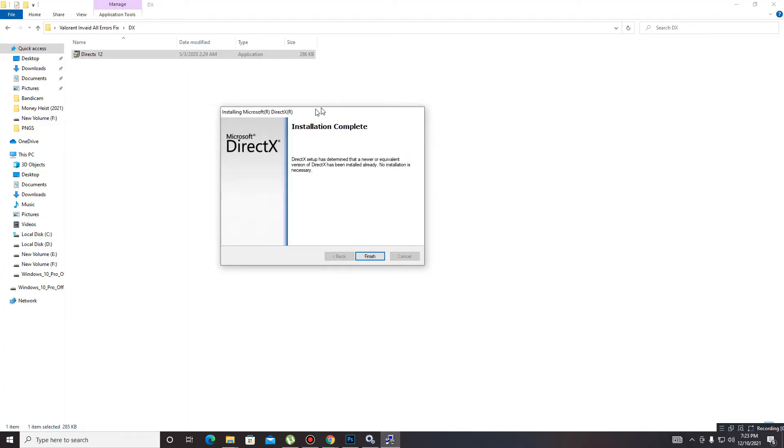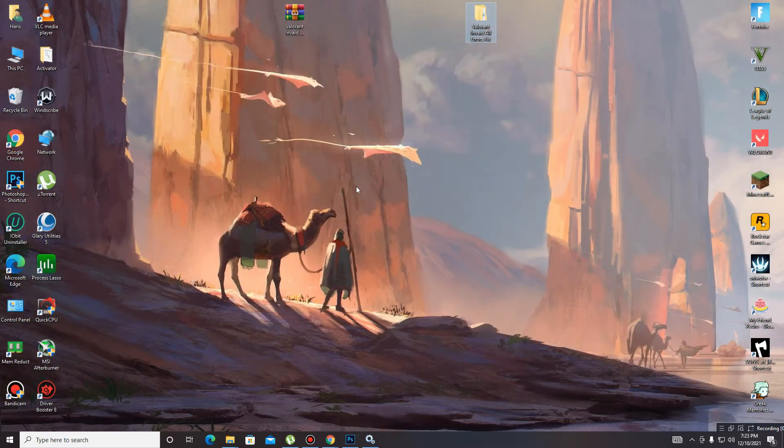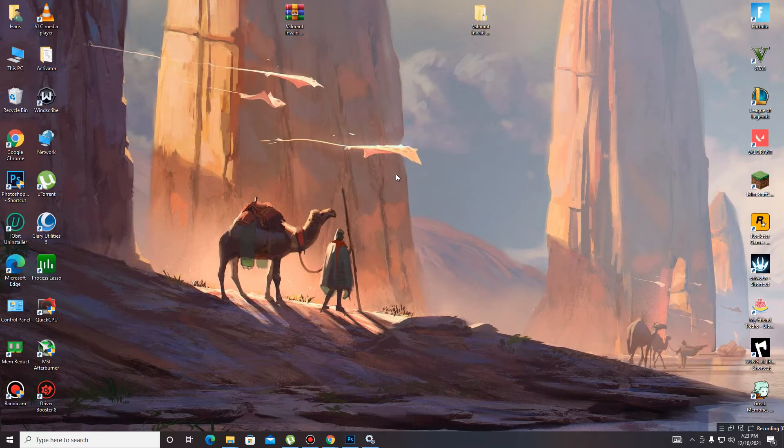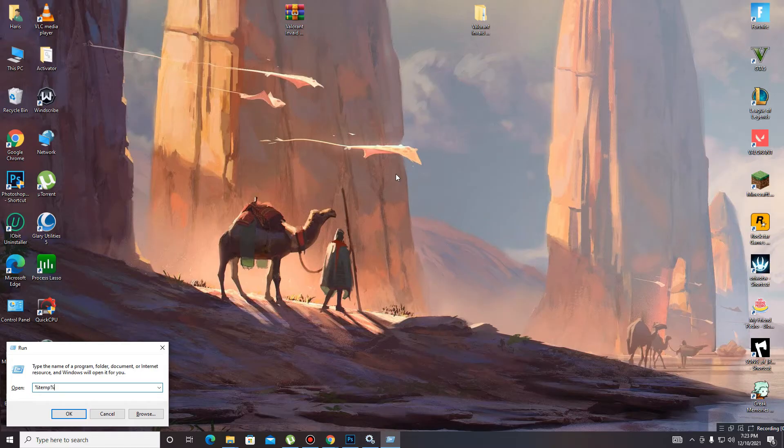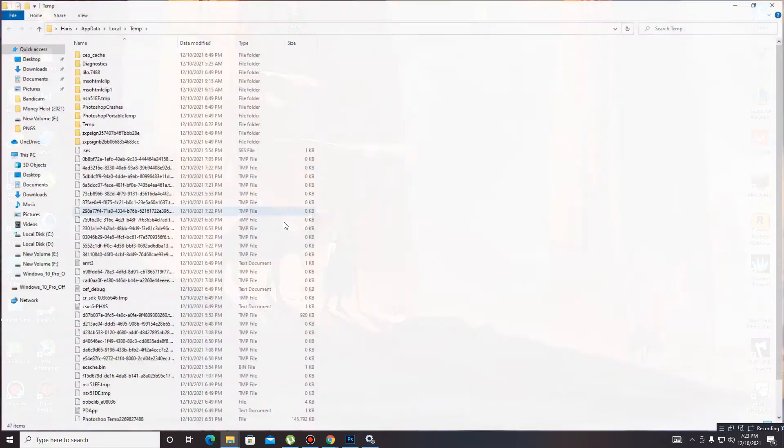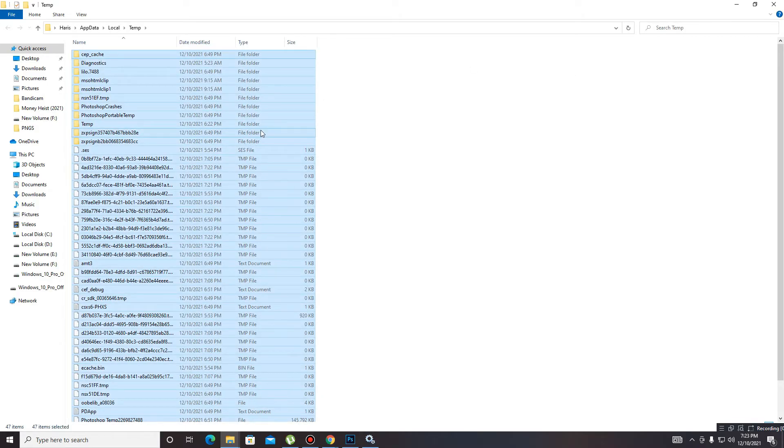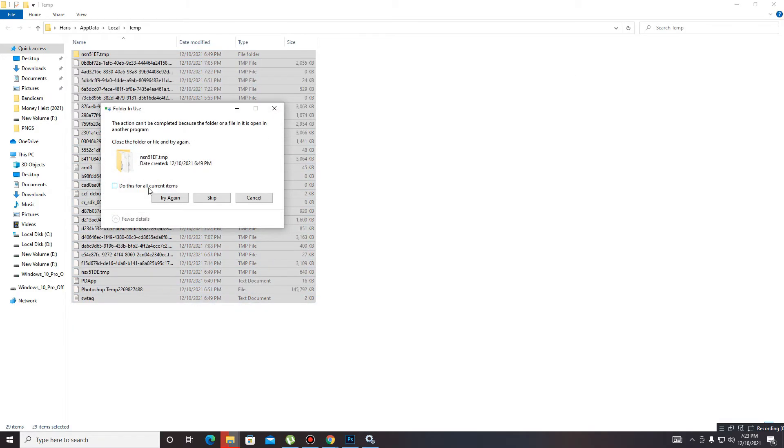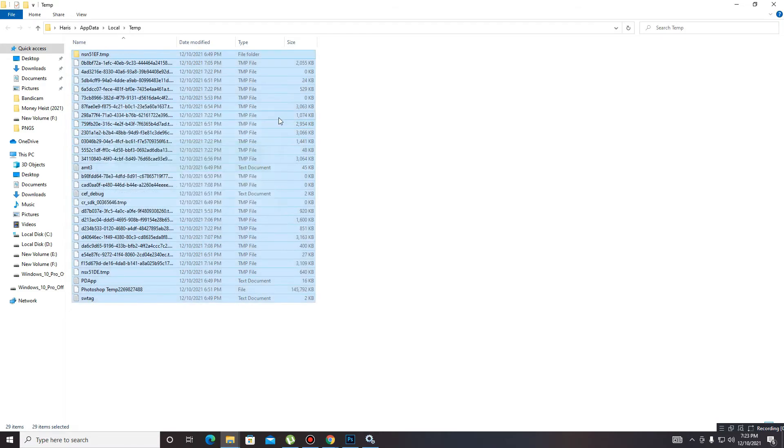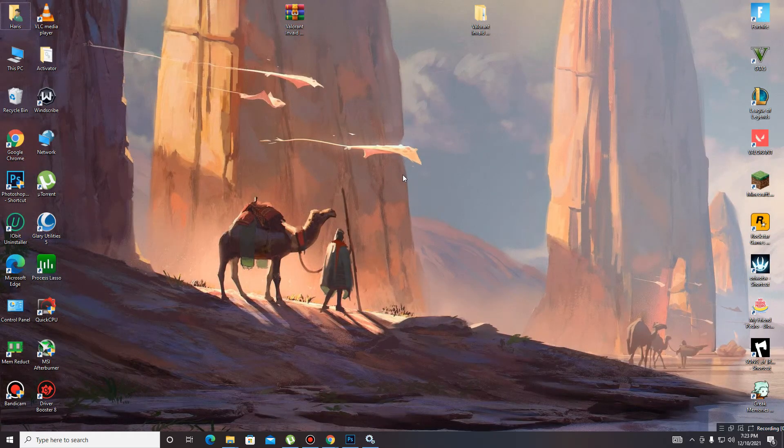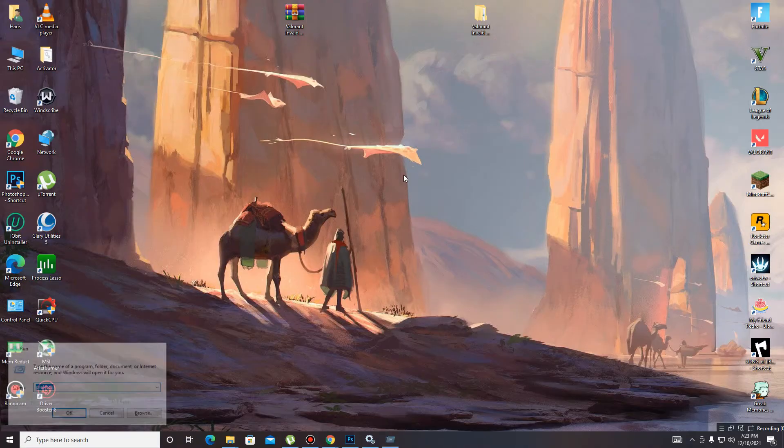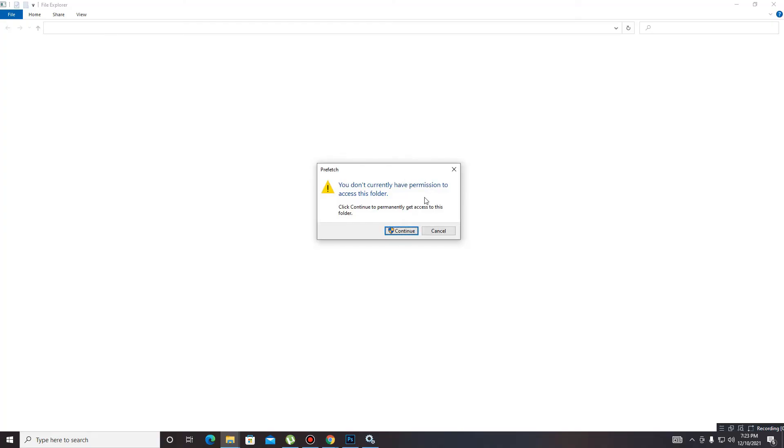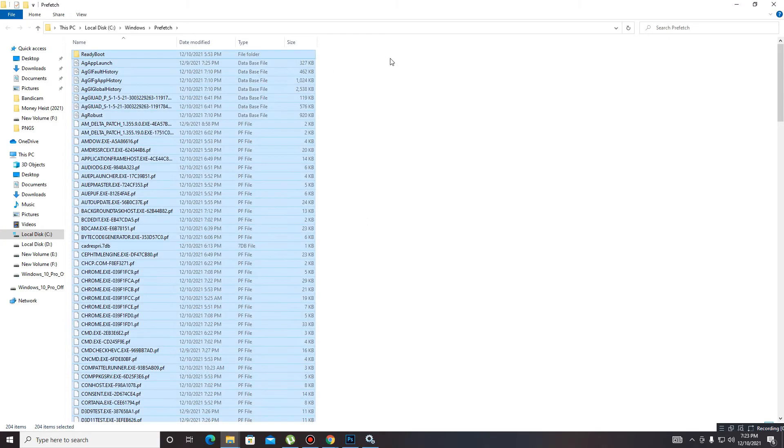Now you need to delete some settings. Give you the best. Win plus R and type percentage app data percentage, click on OK, and delete all of these files. Control A and delete. Now go again, press Win plus R and type prefetch, click on OK, click to continue, and delete all of these files also.